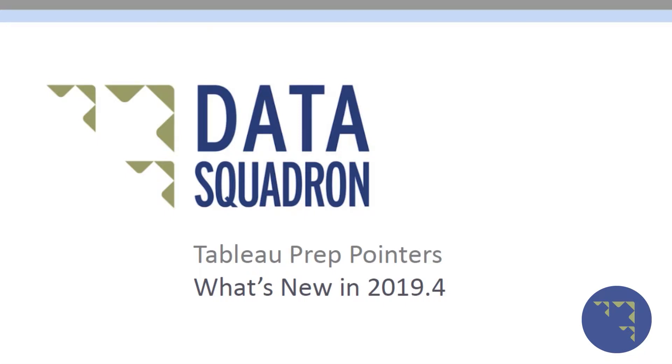Hi, this is Dimitri with Data Squadron talking Tableau Prep Pointers. In this episode I'm going to talk about the new release of Tableau Prep Builder 2019.4.